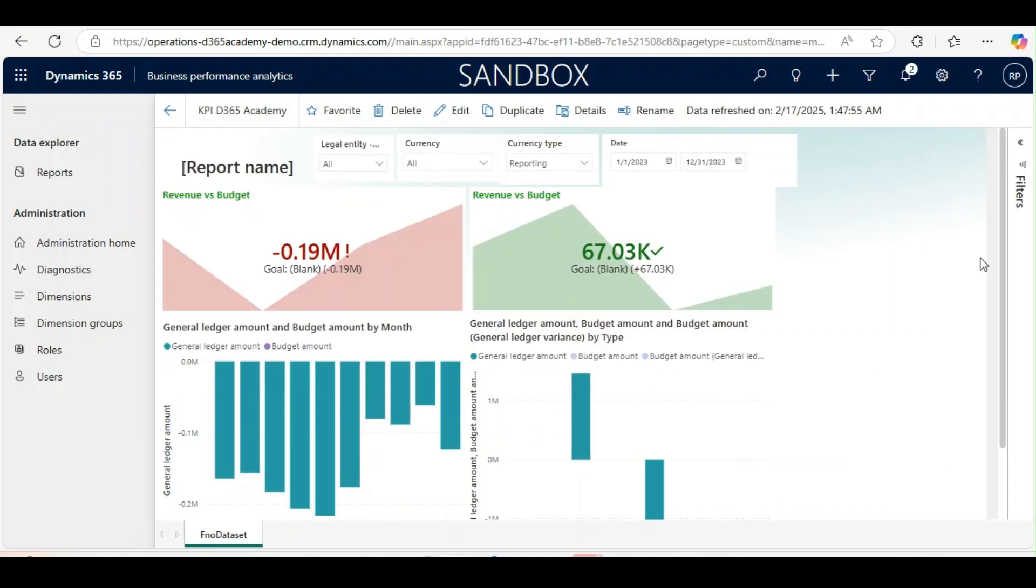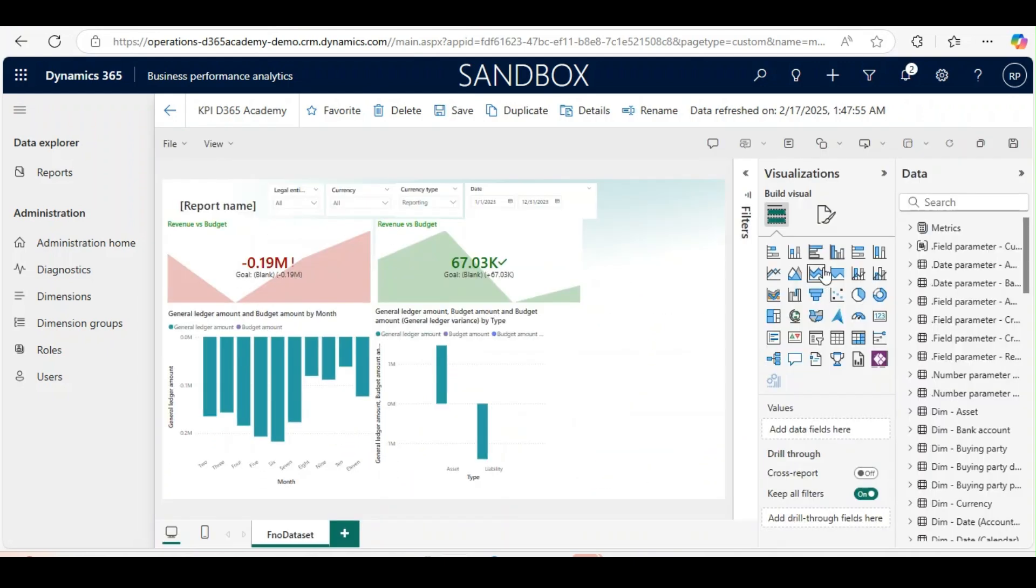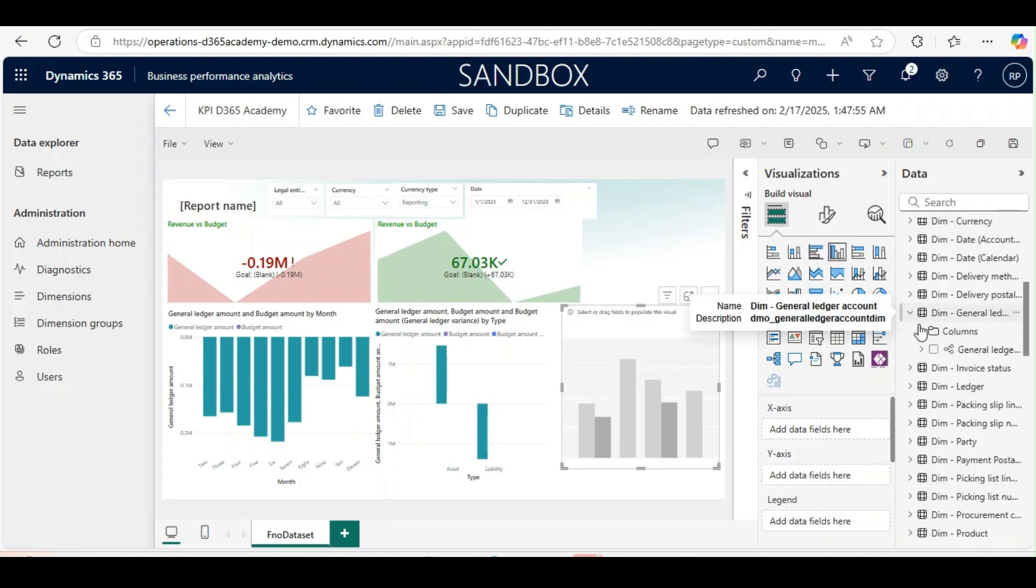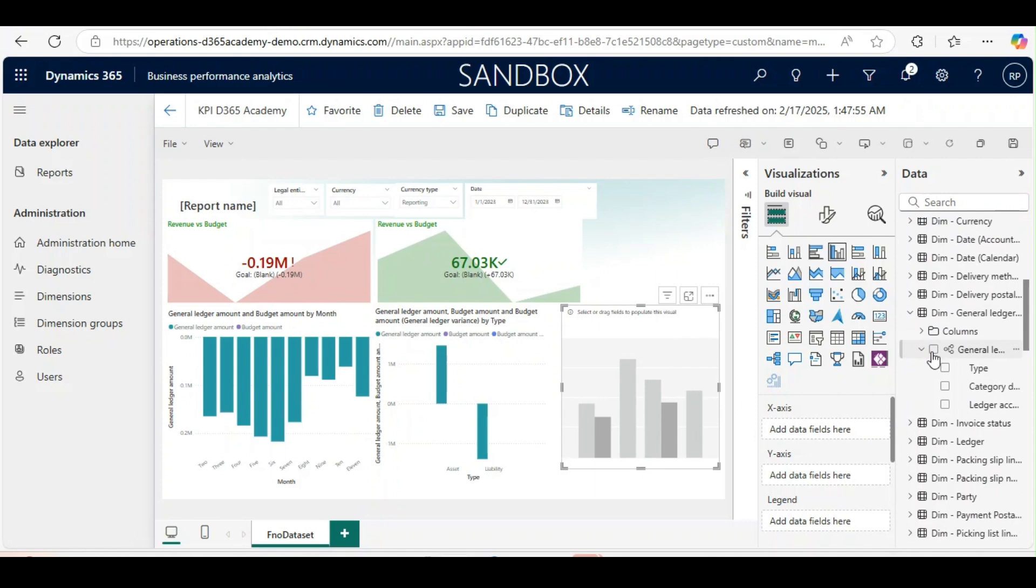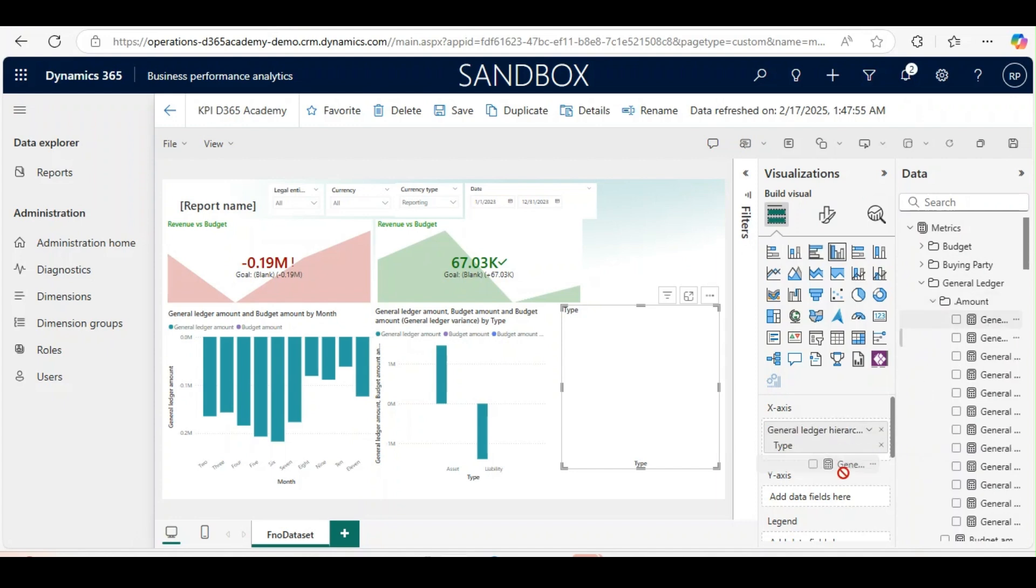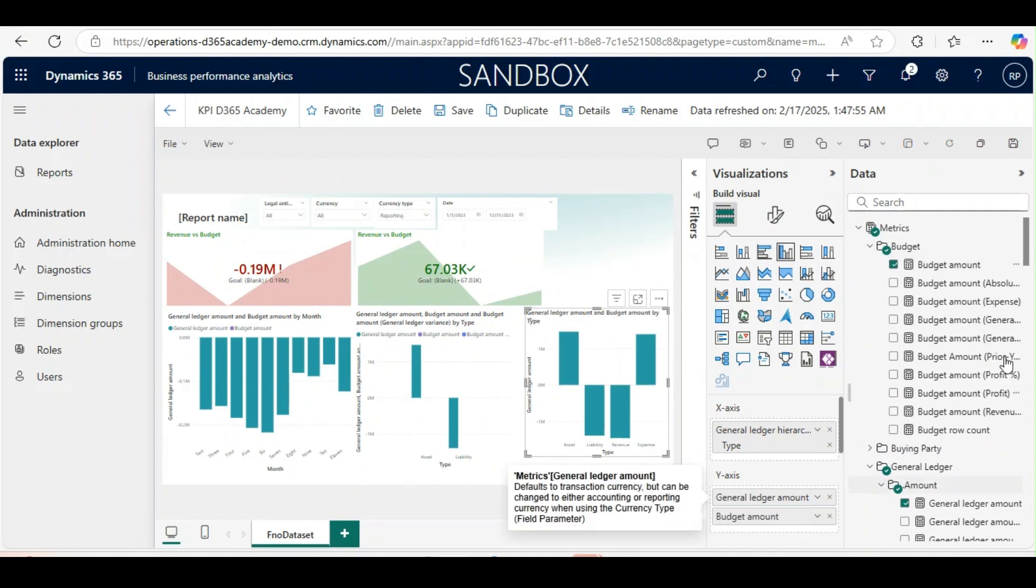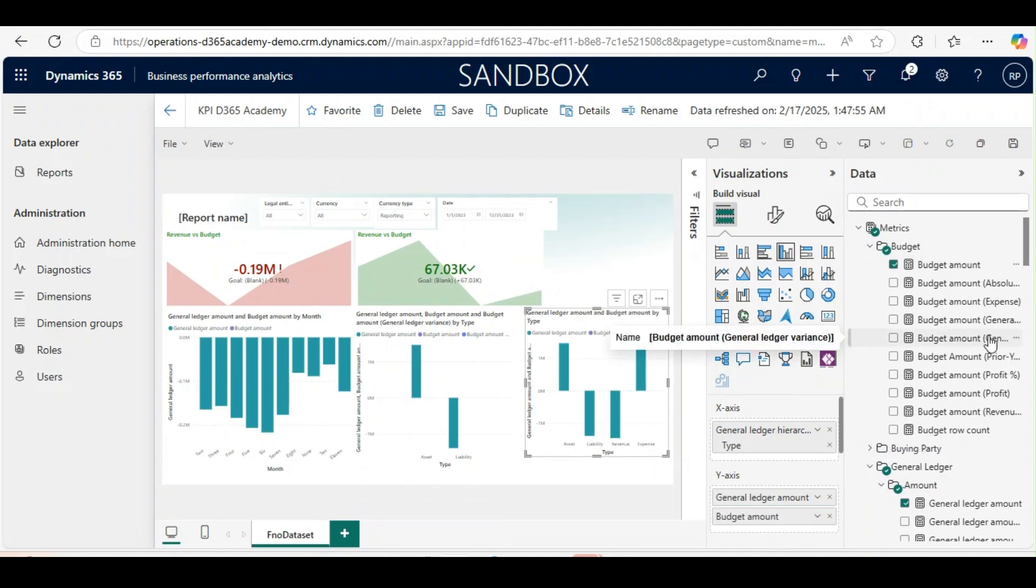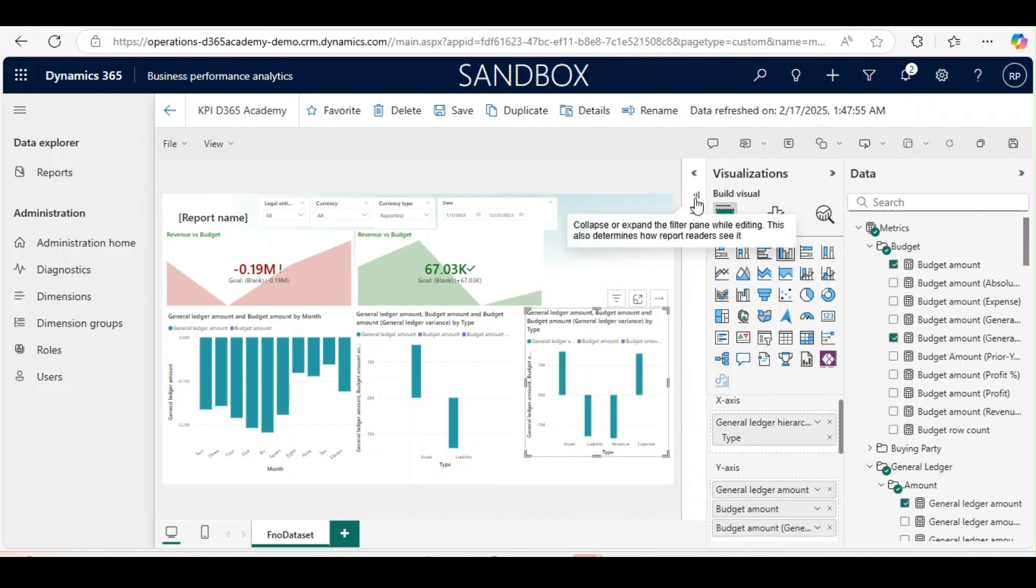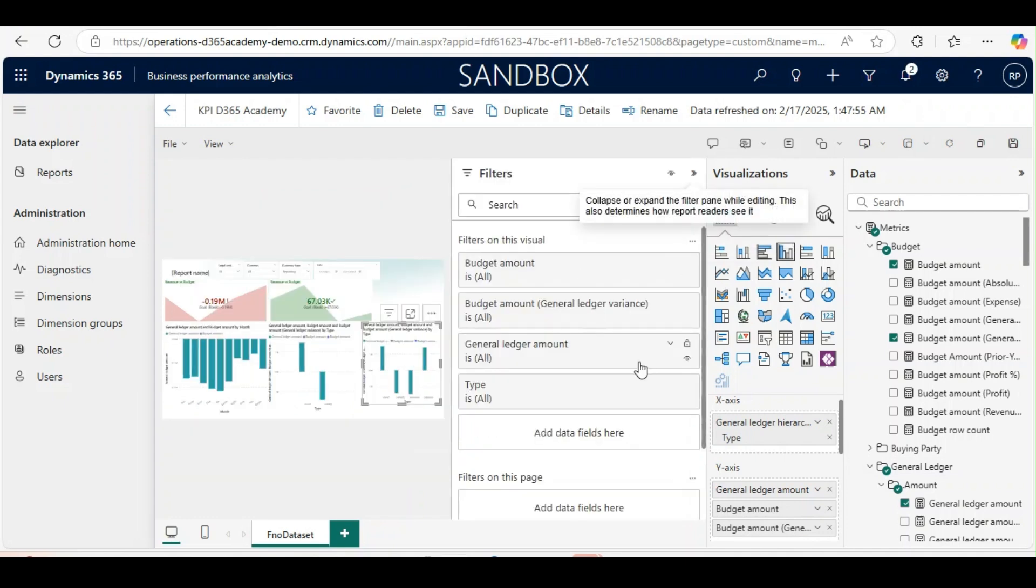We will go back. Now you see this KPI report is created, a dashboard is created. You will use clustered column chart once again. Here the main account type will be different but the same methodology we will use. In the type we will use general ledger type. In the y-axis we will use general ledger amount, budget amount from the matrix, and budget amount variance from the matrix. In the type we will use the profit and loss account.